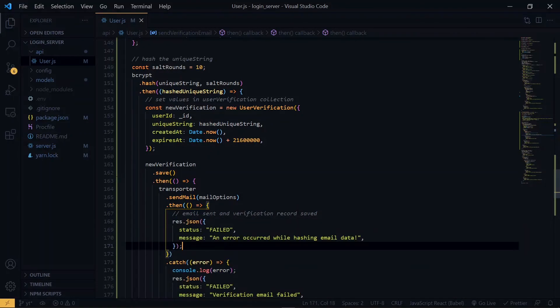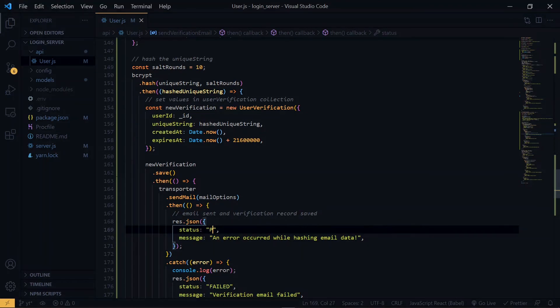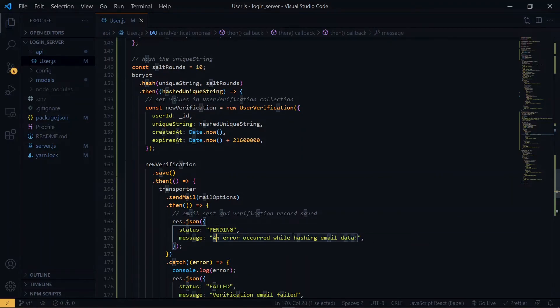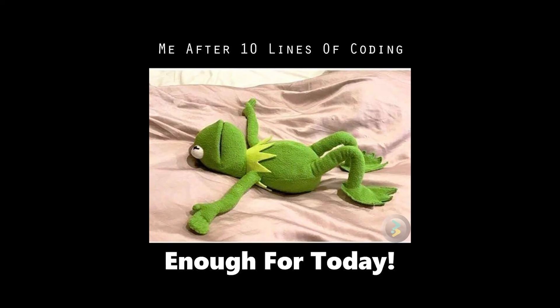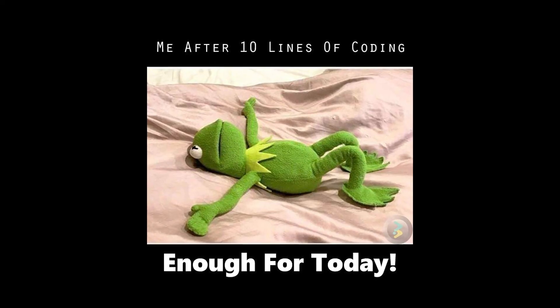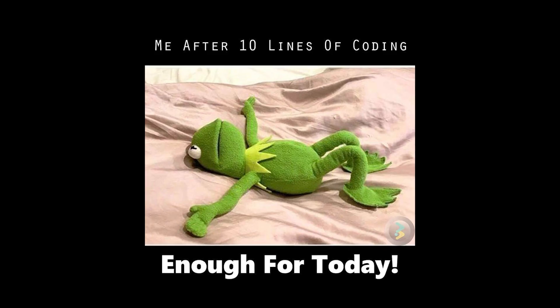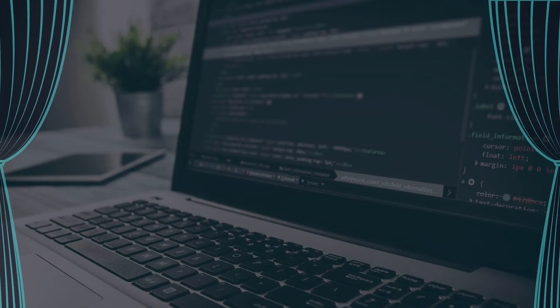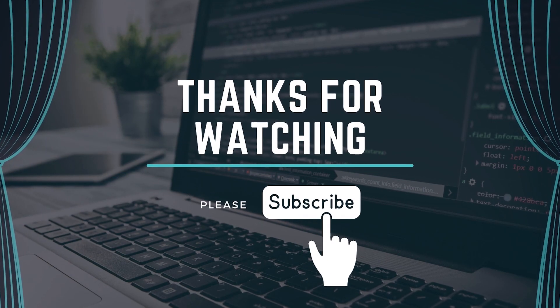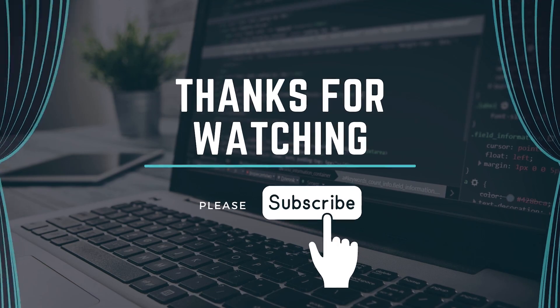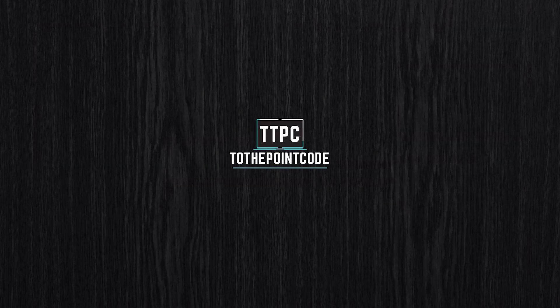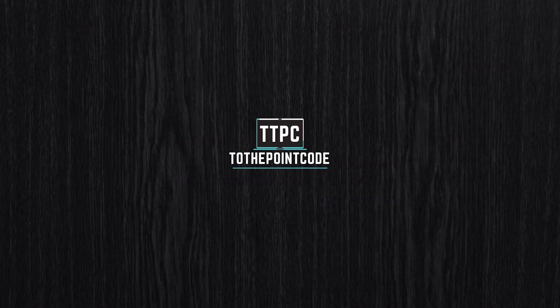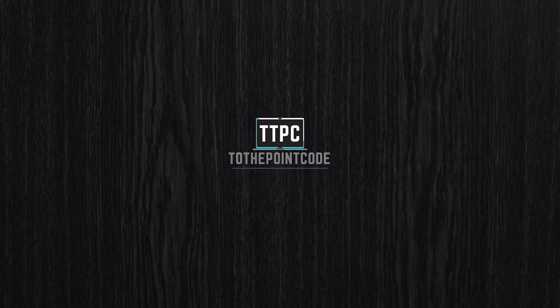Now for the status, because we are not done with the process, we'll make it pending. And that's all for this section. We proceed in the next one. Please leave a like and subscribe for more To The Points Code.